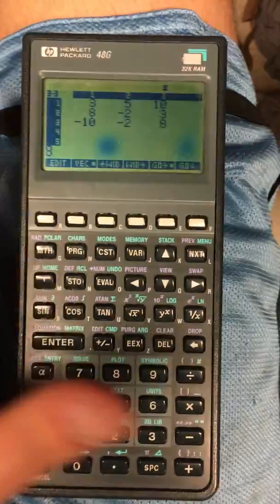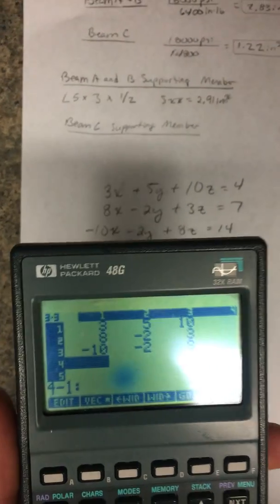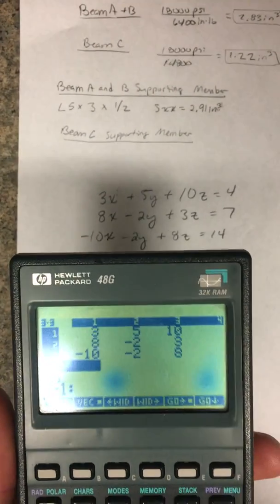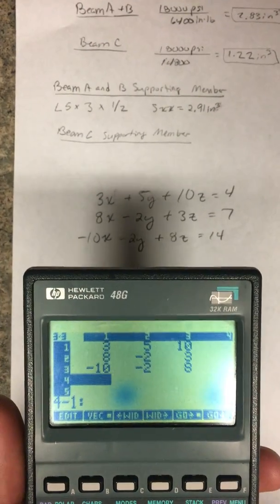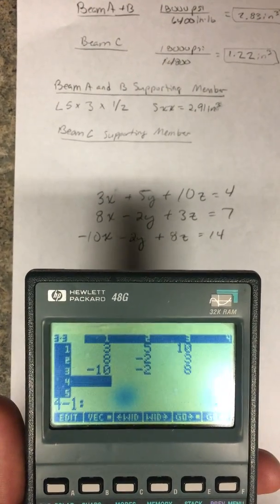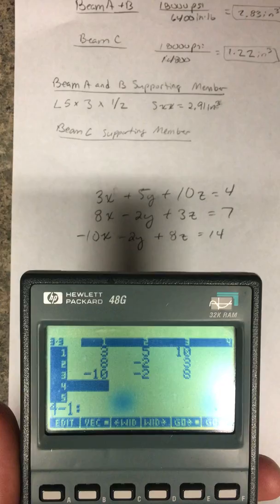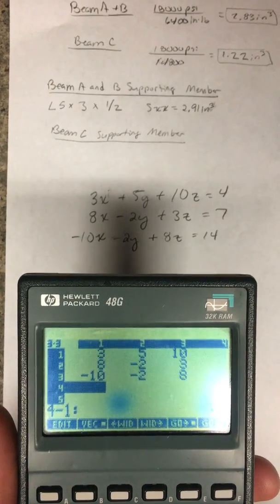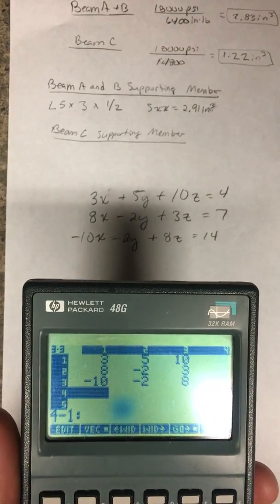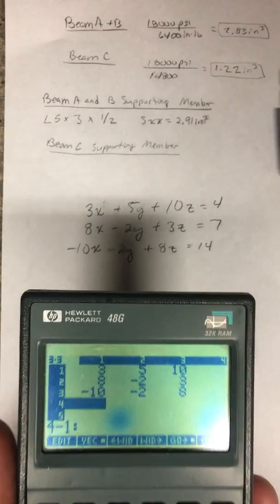Let's just check it real quick to make sure we got it right: 3, 5, 10; 8, negative 2, 3; negative 10, negative 2, 8. Okay.